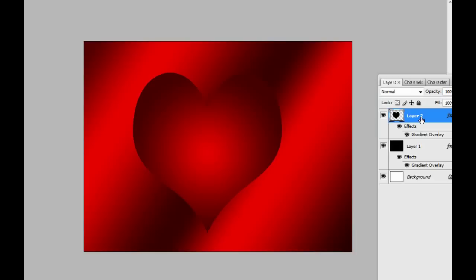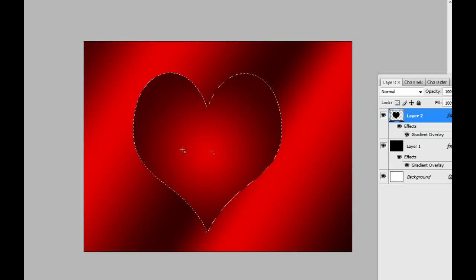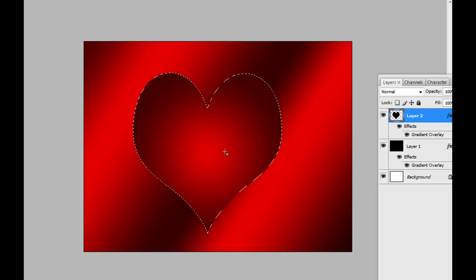Now we have the heart but it looks a bit empty. We have to put some reflection in there, and we can do that right now. What you have to do is ctrl-click the layer here on the thumbnail. Ctrl-click it so you make a selection of the heart. We are doing that to create the first reflection of the heart.